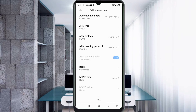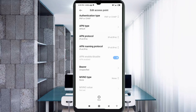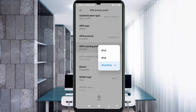Scroll down. For APN protocol, select the third option — IPv4/IPv6. For APN roaming protocol, also select the third option — IPv4/IPv6.